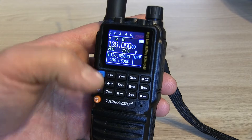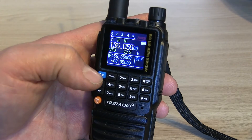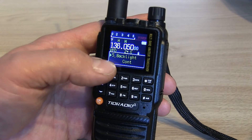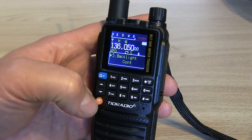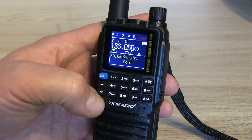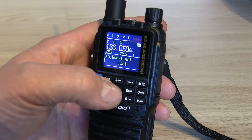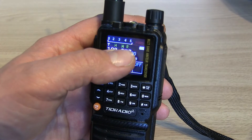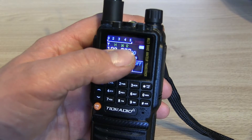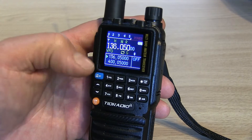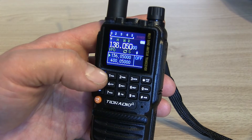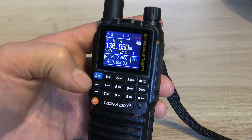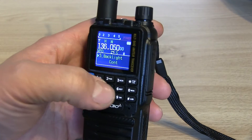Button five says reverse frequency. If I scroll up to five in the menu, five is actually the backlight control. So if I press menu and then five expecting to go straight to backlight control, what it actually does is reverse the frequency instead, indicated by the little R on the screen. To un-reverse the frequency, press menu and then five again and that's back as it should be.